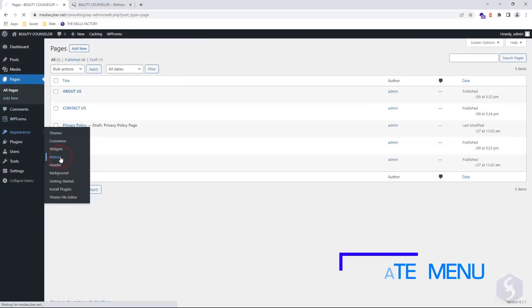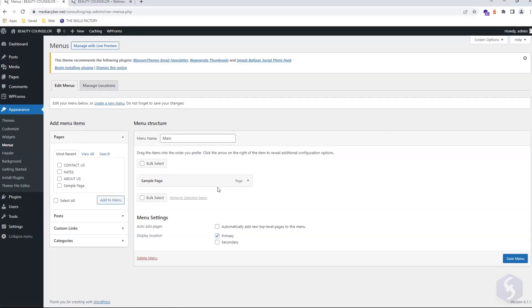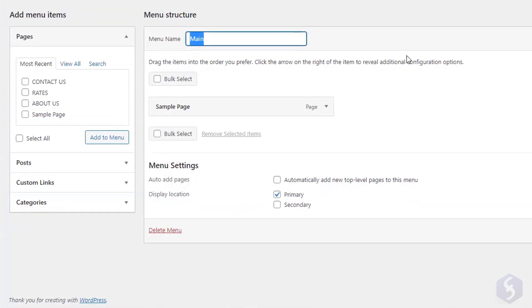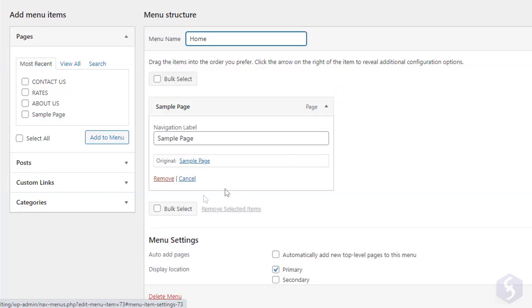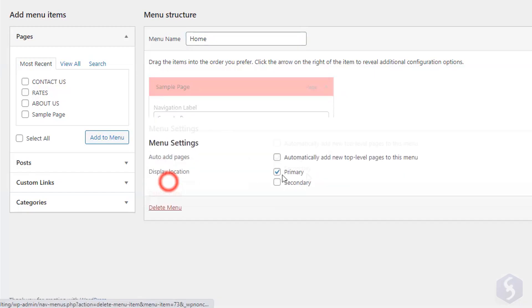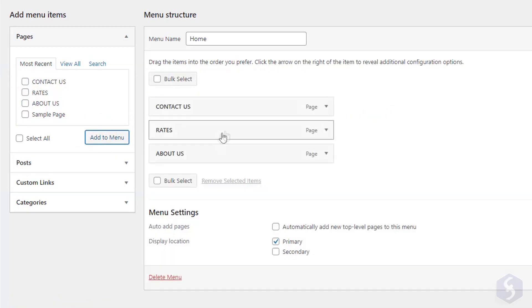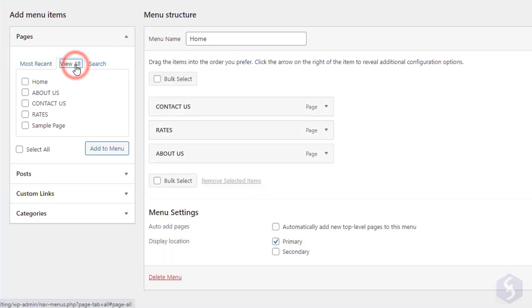To create a menu, go to Appearance, Menus. Set the menu name and its items at the bottom. For example, remove the sample page and add other items from the left such as pages. The home page.